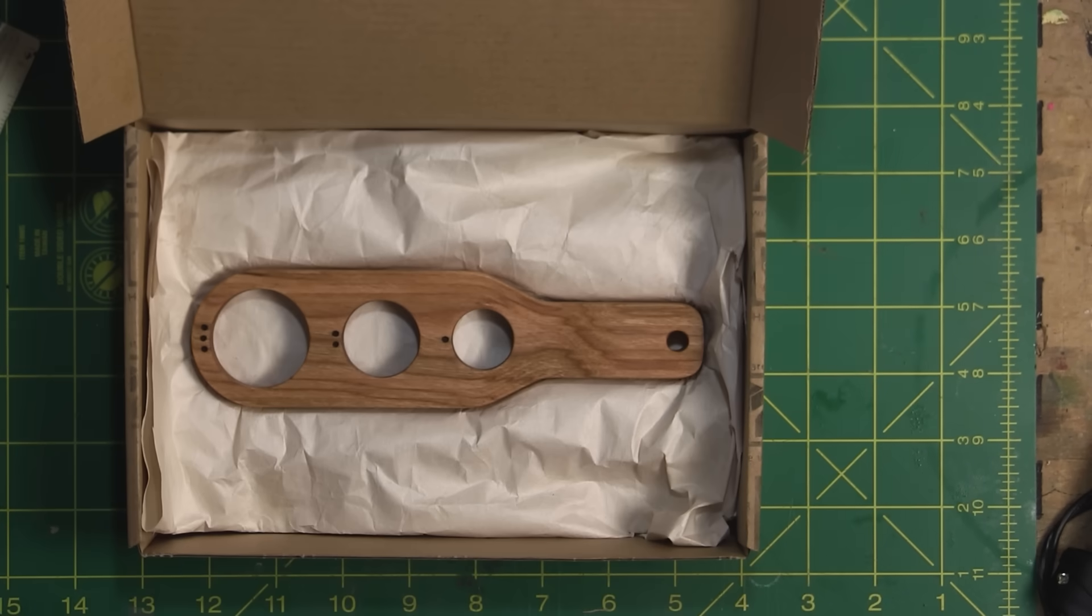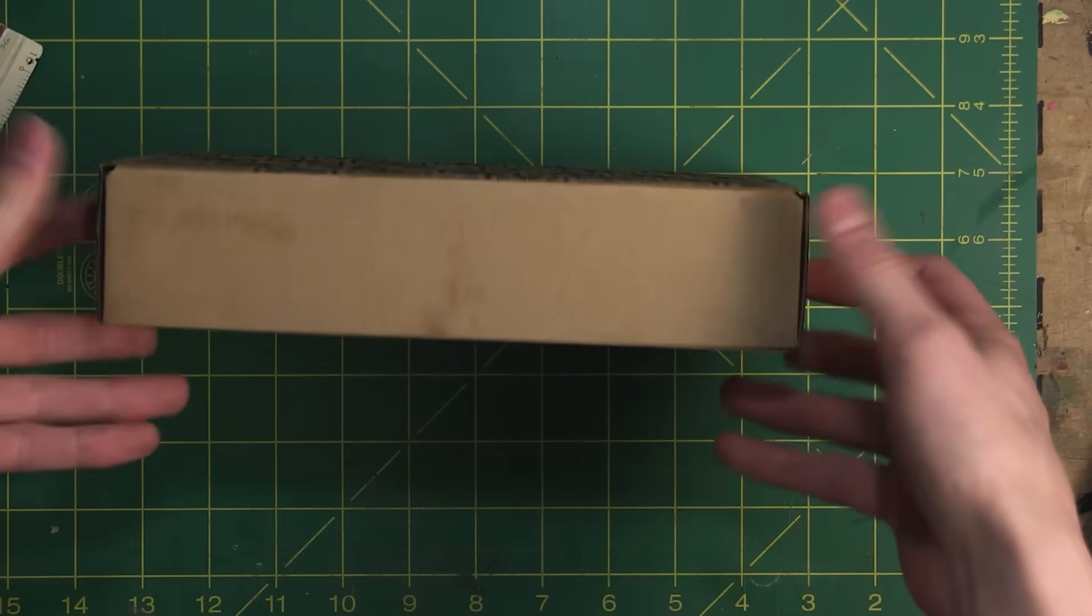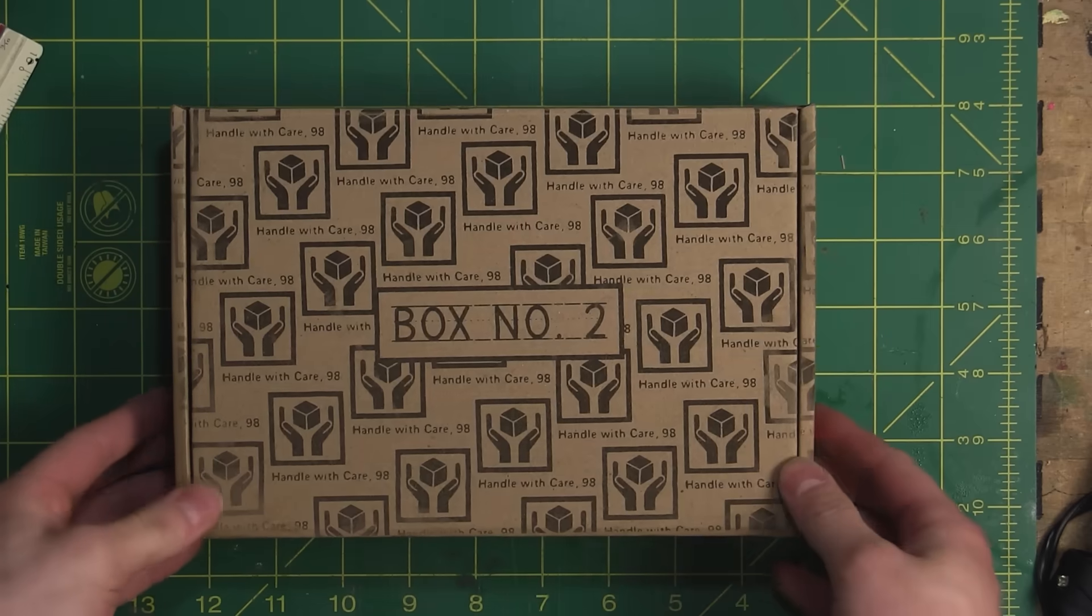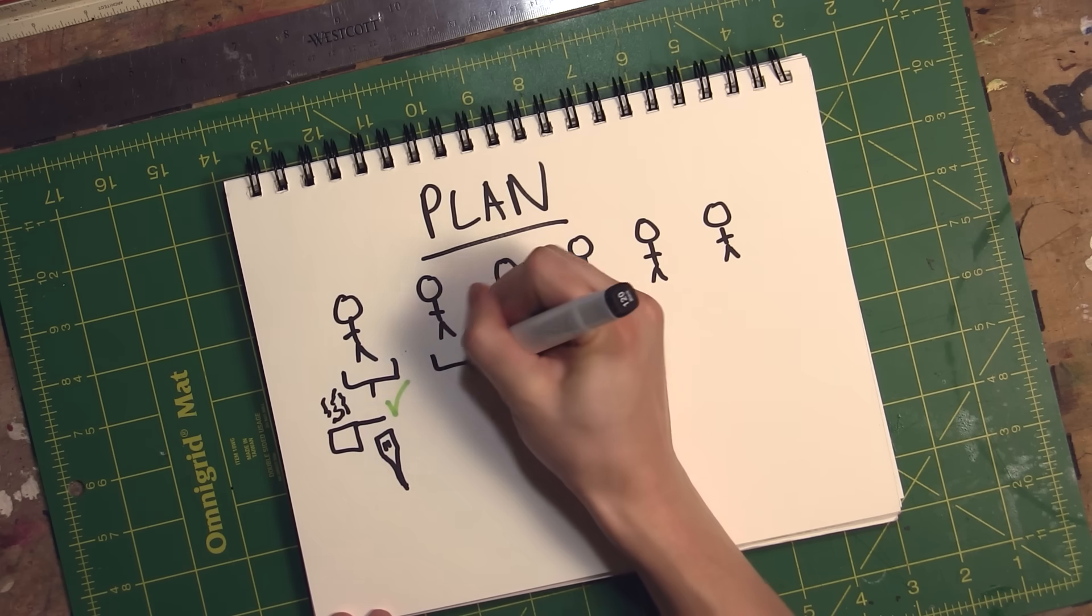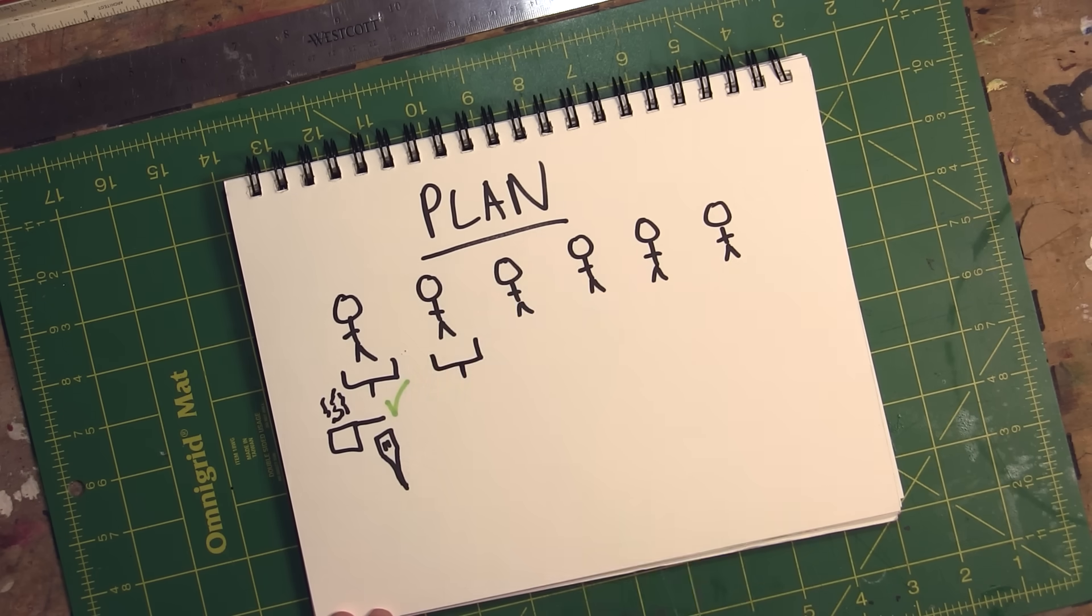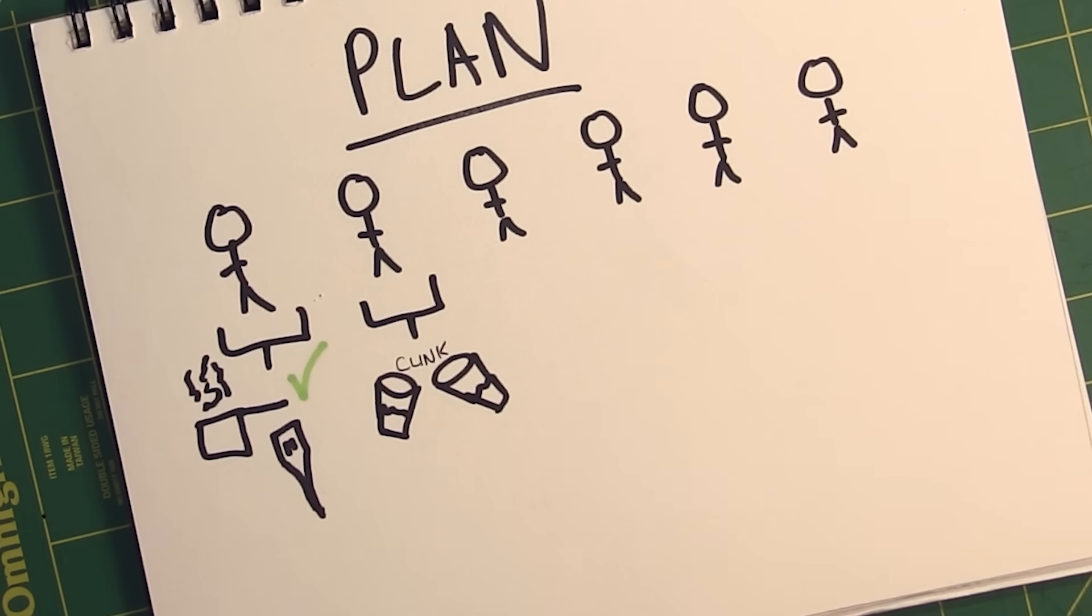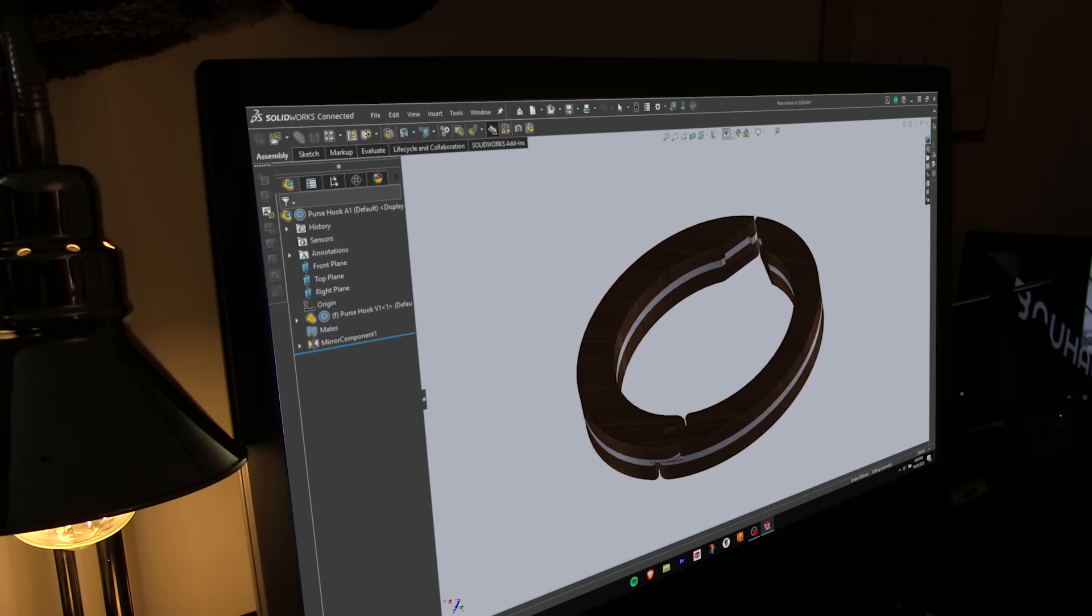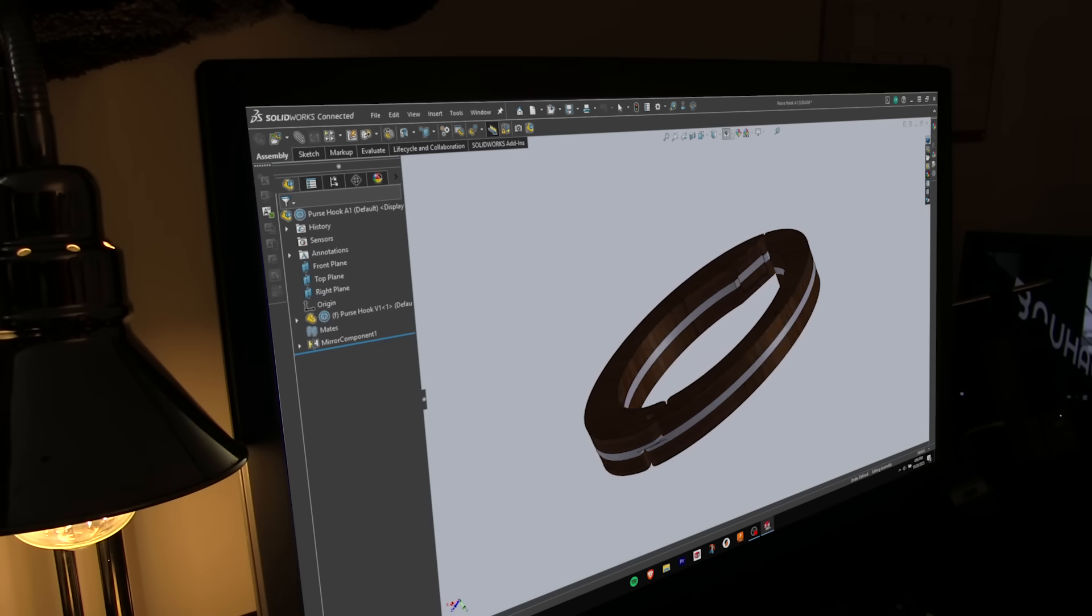Now that I was feeling a little bit more comfortable, I started on the second project, which was a gift for my older sister. One thing she enjoys is going out with her friends. So I took inspiration from these universal bag hooks that hang from the end of a table, and I designed one myself.